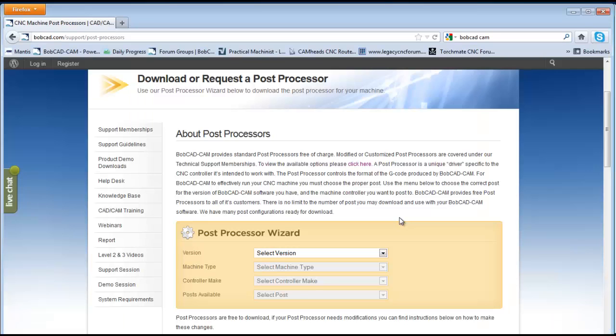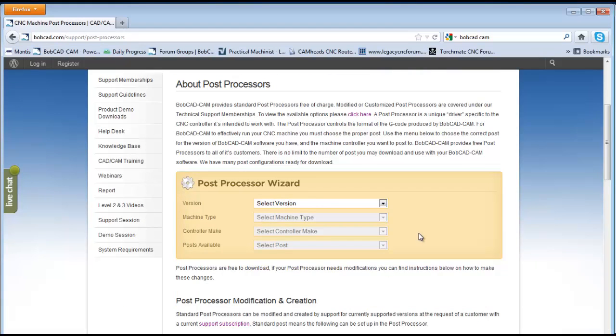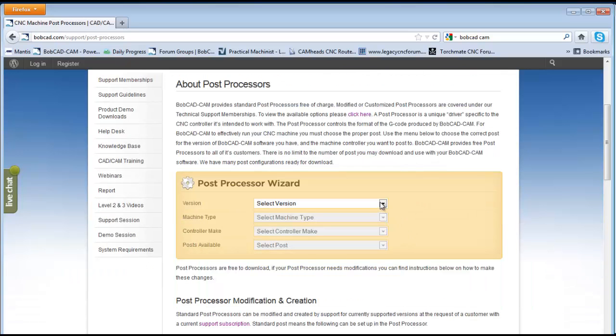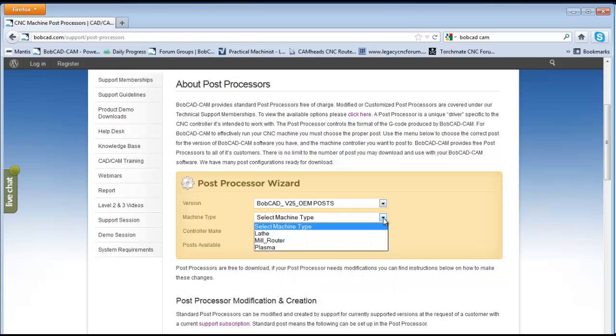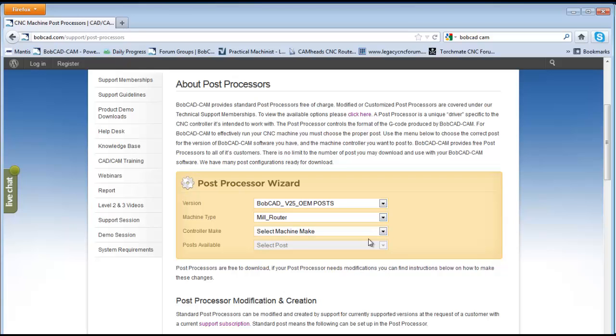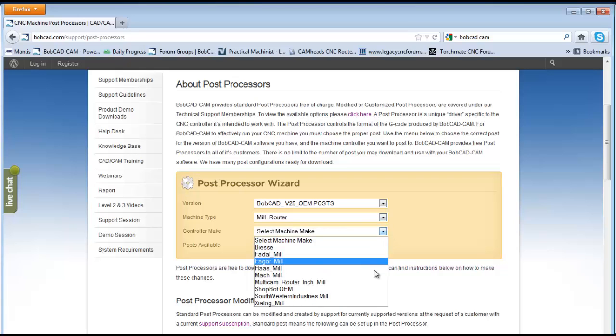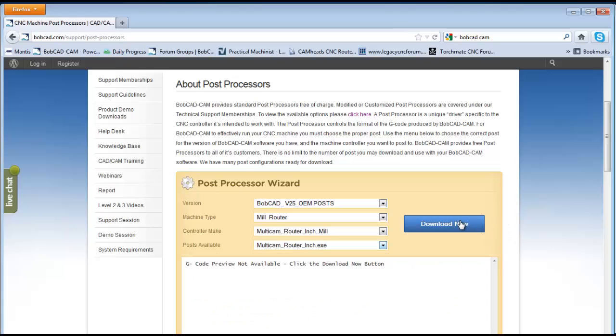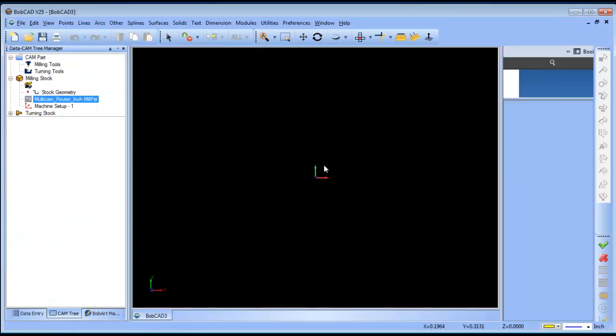Now, one of the first steps that you'll want to do is go to our website and you'll want to go to our post processor download page and you can pick the software that you're using. We do have an OEM post for the multicam. You can choose mill router and you can choose the multicam router inch mill post and you'll be able to download this file and extract the post processor to your software.